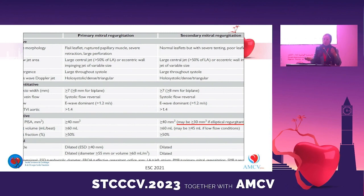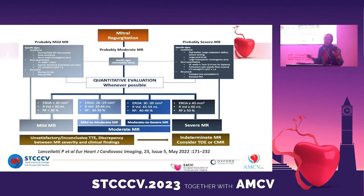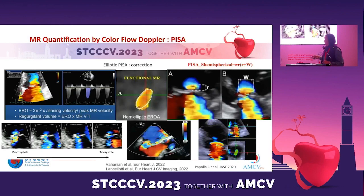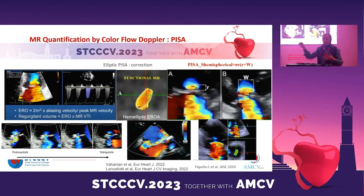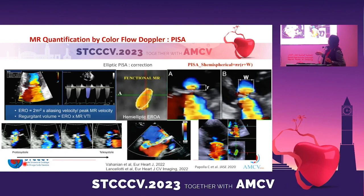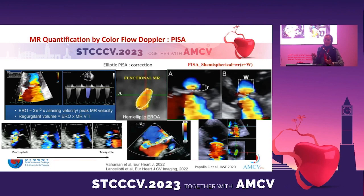When we have an elliptic regurgitation orifice, we have to look at the regurgitation fraction. We use quantitative and qualitative parameters. The most common is PISA from the radius — we can derive the regurgitant orifice area, regurgitation volume, and regurgitation fraction. However, there are limitations: MR is dynamic and variable during systole, variable with loading conditions (preload and afterload), and when it is eccentric, it is difficult to appreciate severity. The PISA is not circular but hemispheric, so we can underestimate the severity of MR.